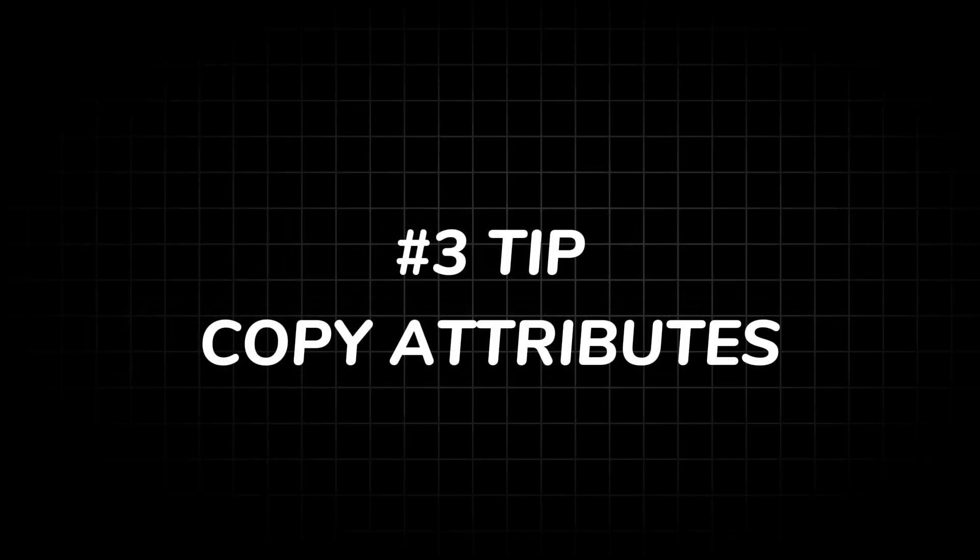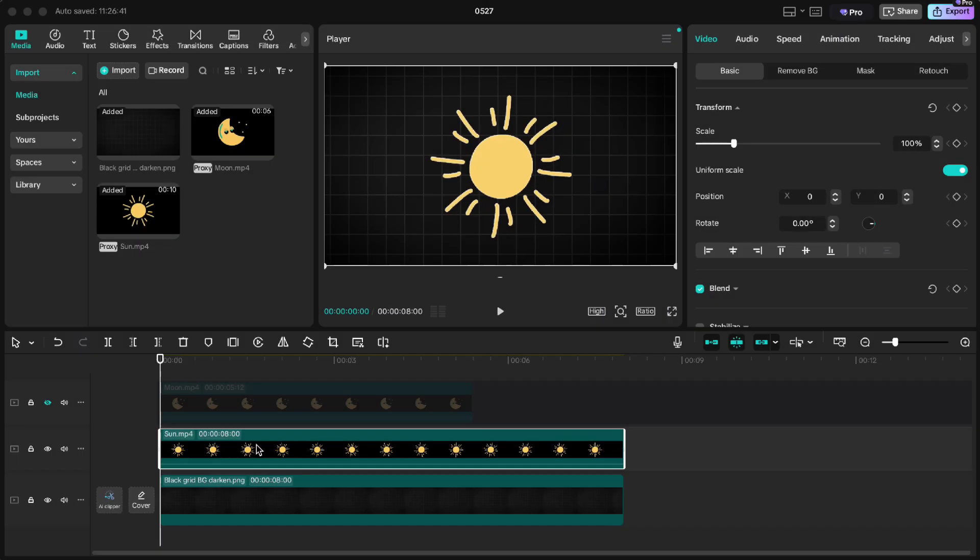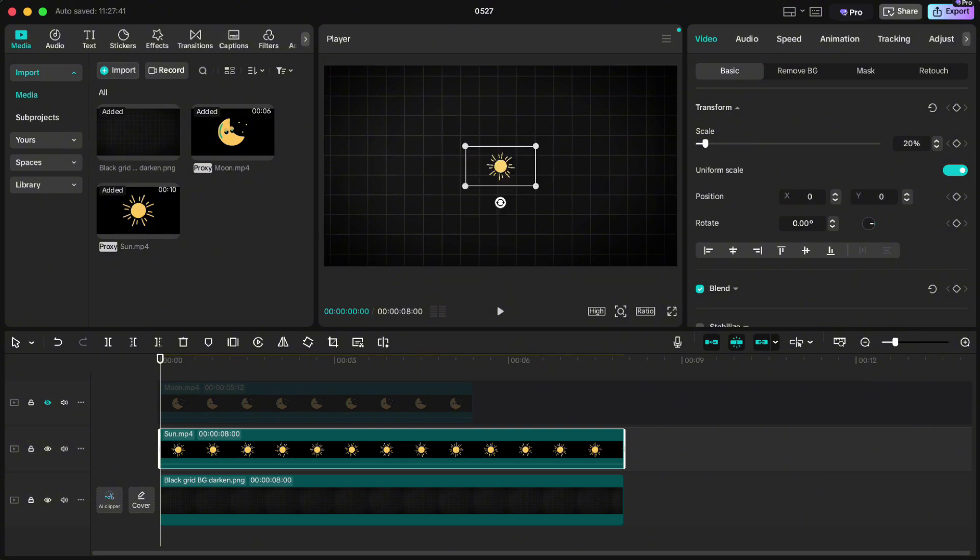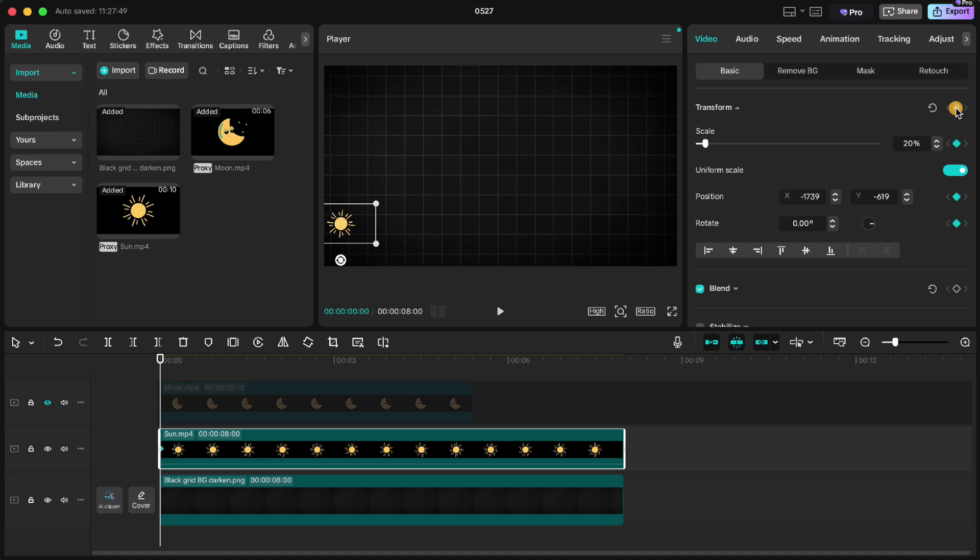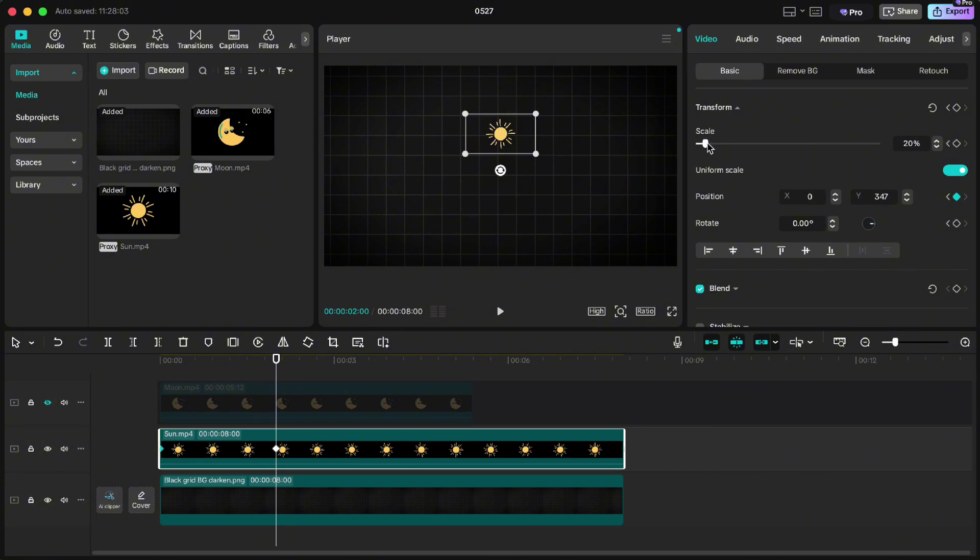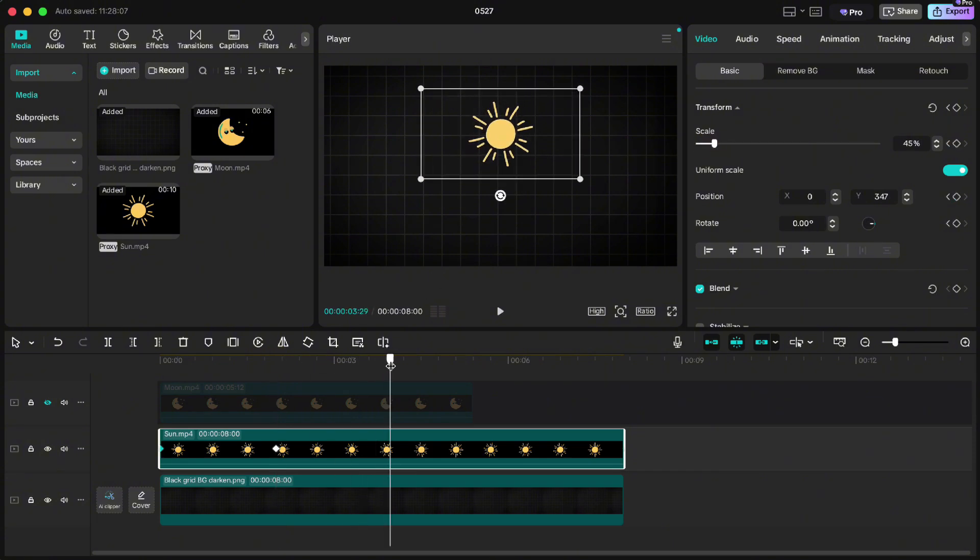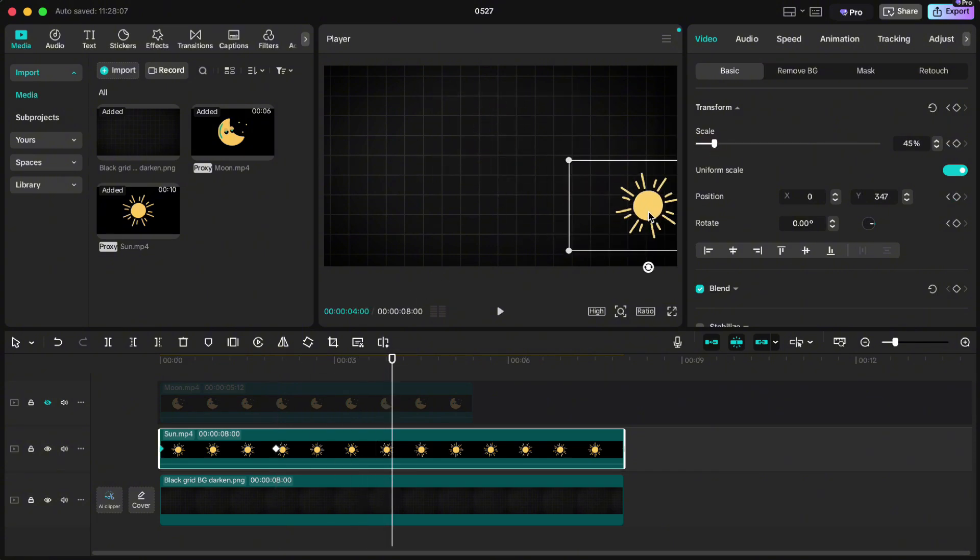Tip number three: copy attributes. This one's a serious time saver. Here I've got a sound graphic that I want to move across the screen. Let's scale it down to 20%, position it in the bottom left and start animating. Keyframe the transform, go to two second mark, move it to the center and scale it up. Then at four seconds, move it to the right and scale it back down.